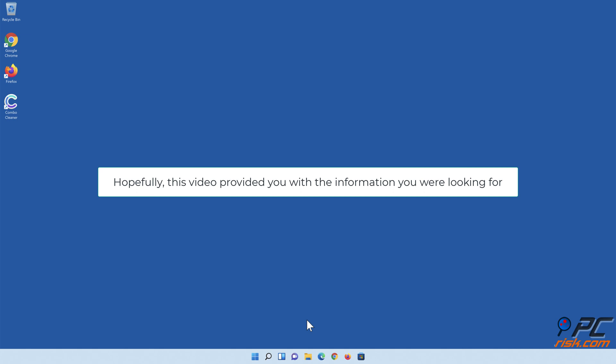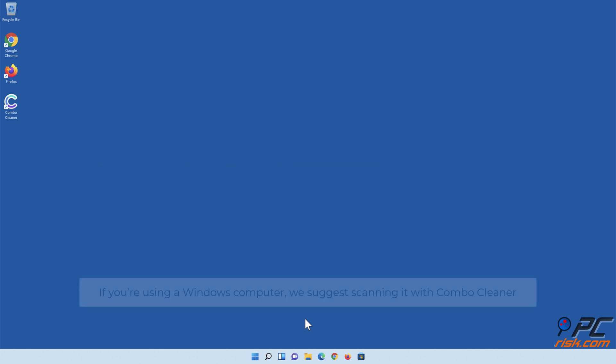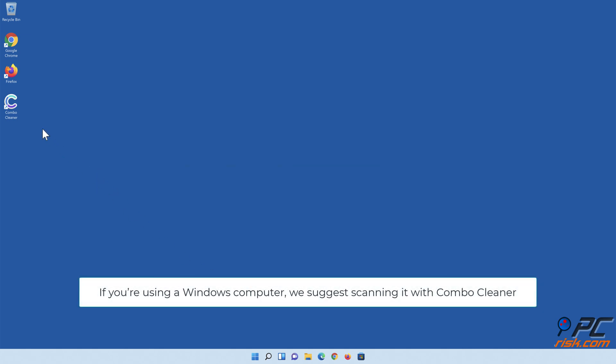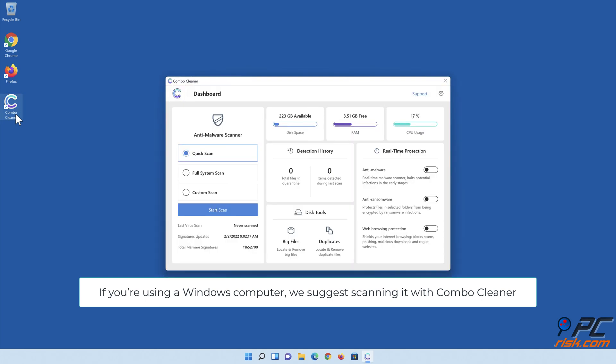Hopefully, this video provided you with the information you were looking for. If you're using a Windows computer, we suggest scanning it with Combo Cleaner.